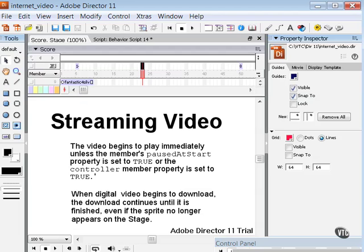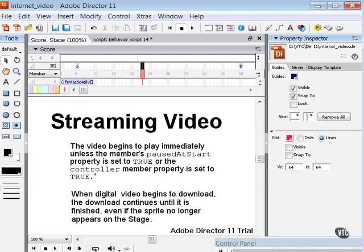So with that, that'll wrap up this section of the tutorial on using digital video in Director 11. In this section you learned how to import various digital formats, how to play back your digital video, and how to work with digital video on the score. You've learned how to play digital video direct to stage, as well as a bit about using Windows Media, Real Media, and QuickTime. And these last two movies covered how to use DVD media content in Director and some tips on using digital video on the internet.